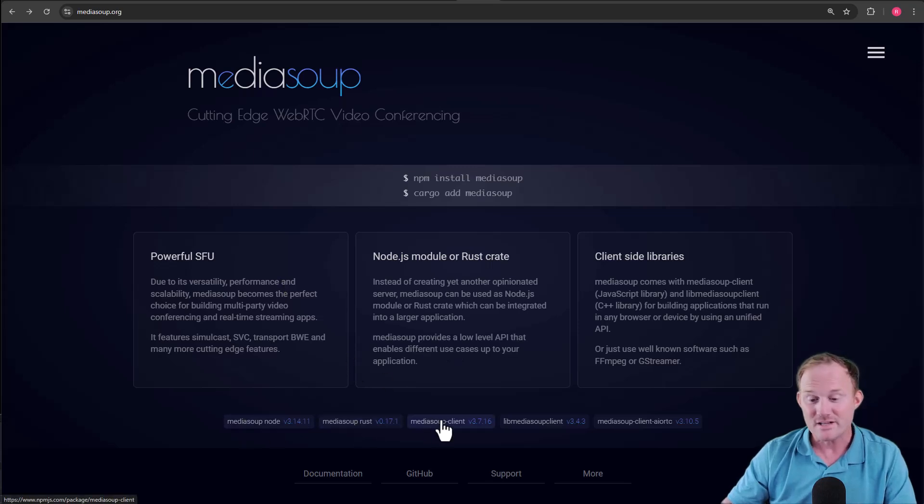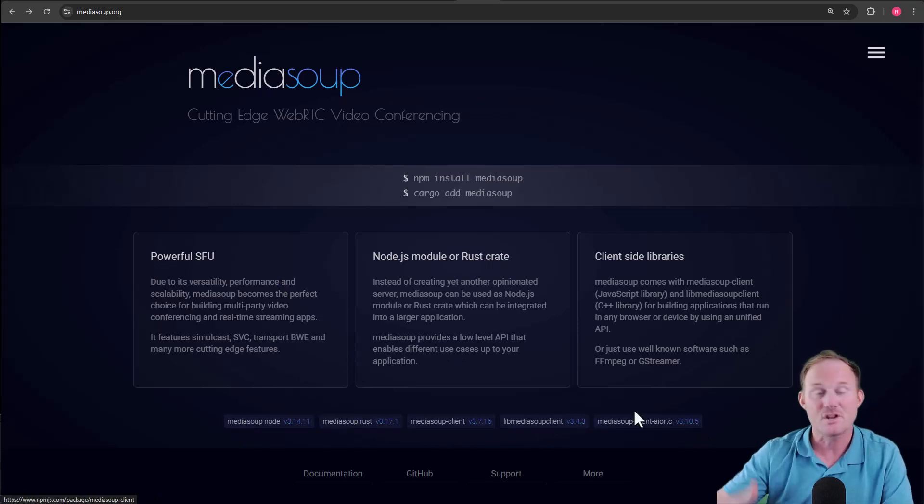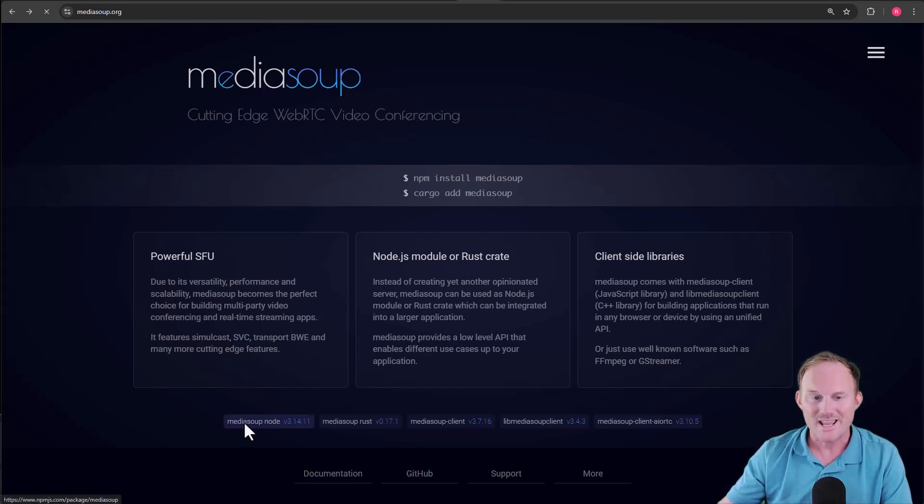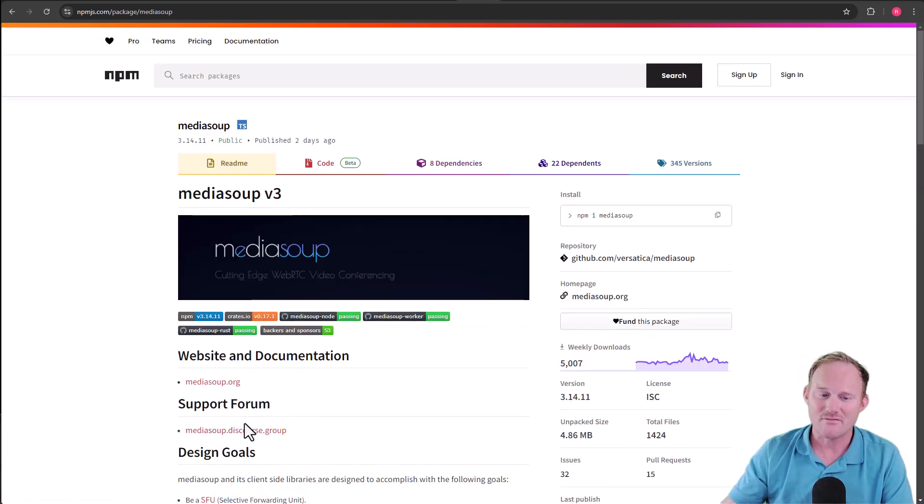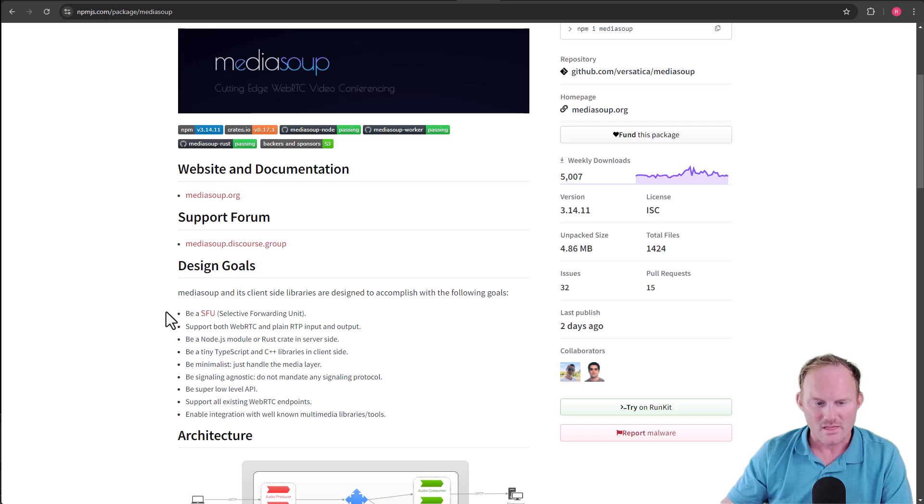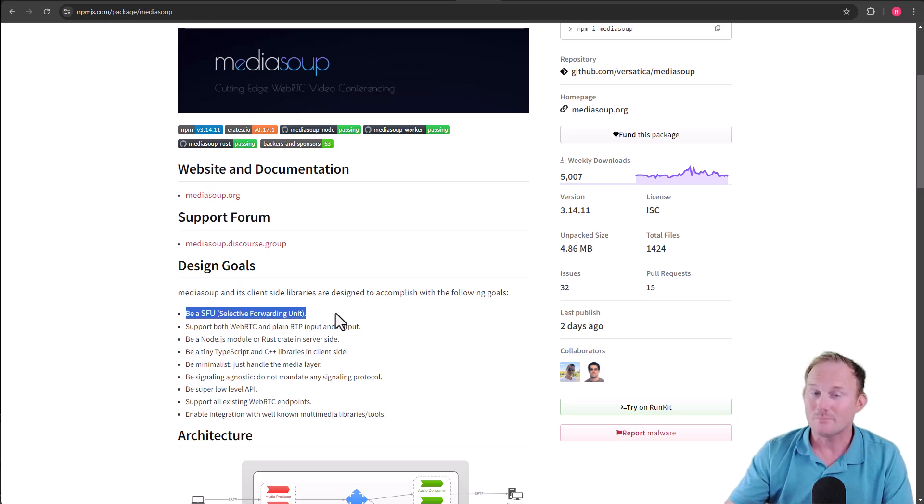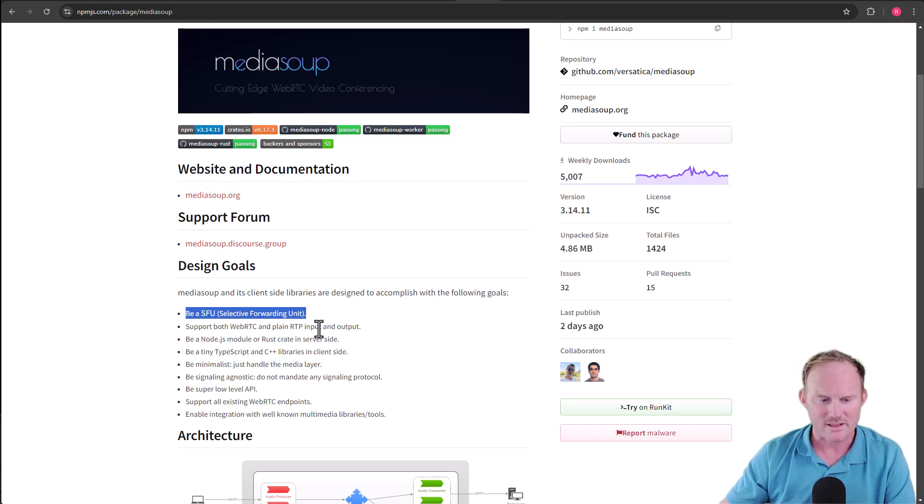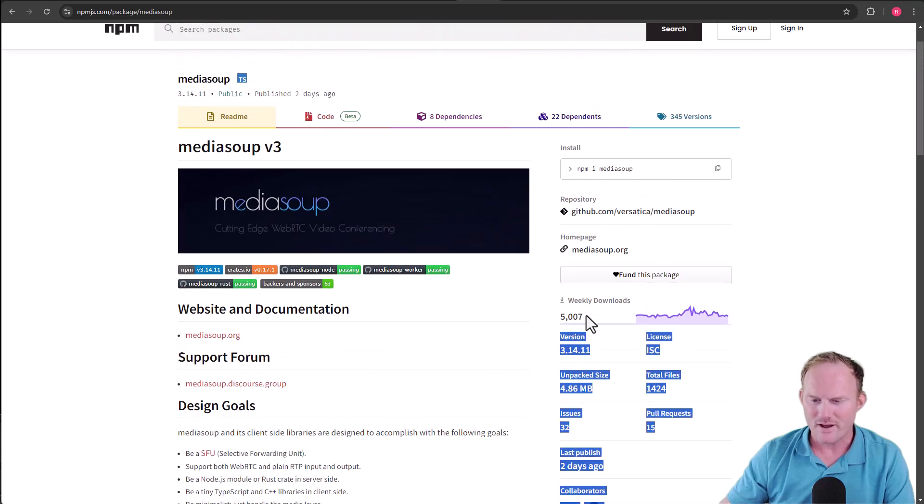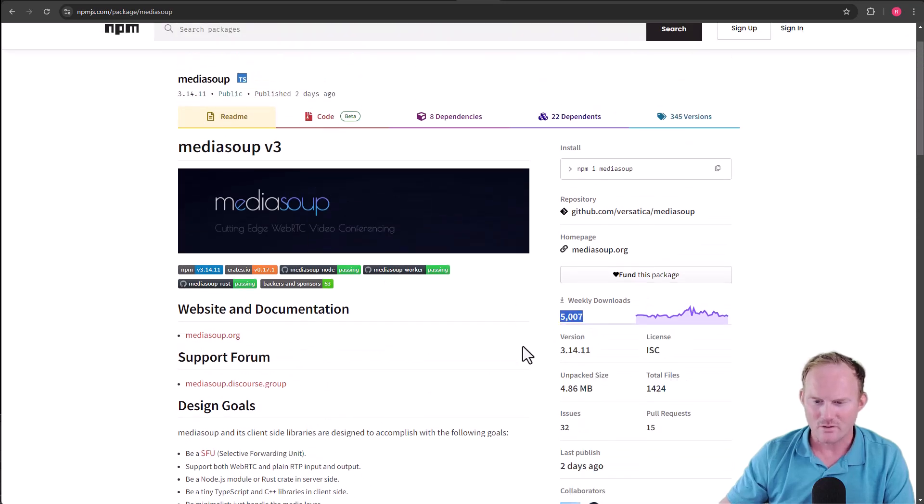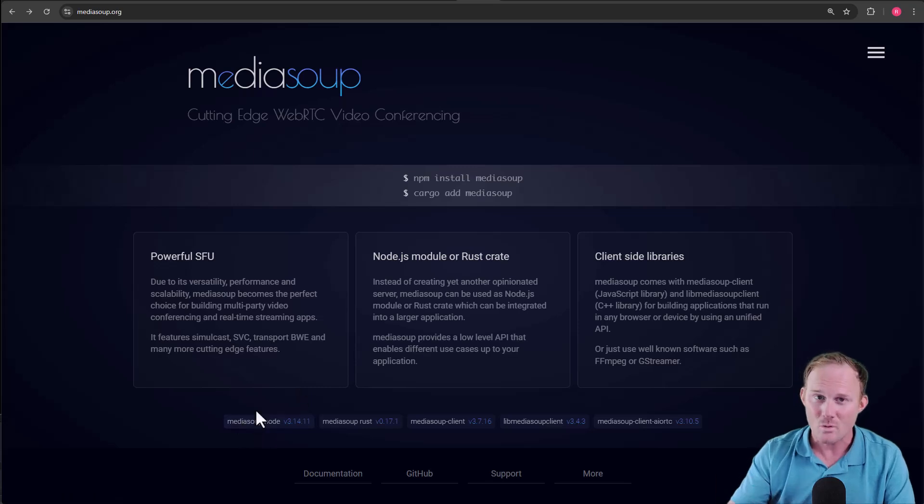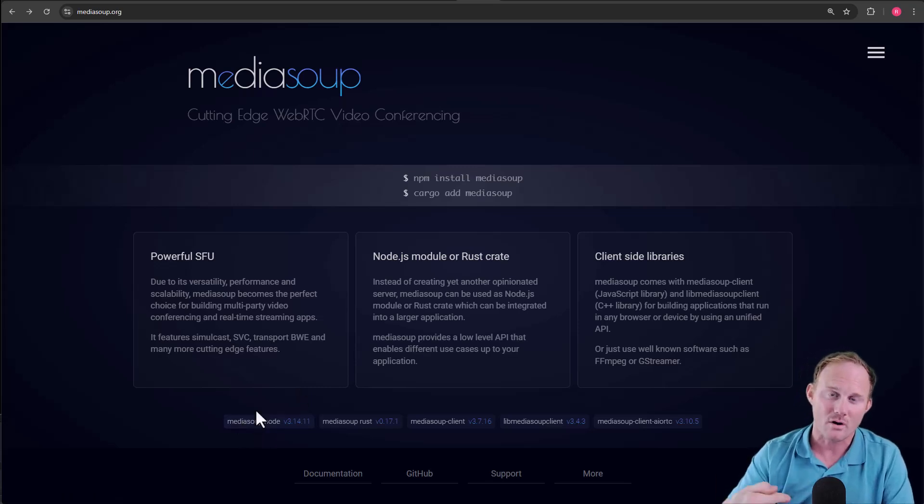Down at the bottom here, these are the five repositories that I mentioned that make up MediaSoup. This first one is the SFU itself. So this thing is a node module. It's not a server, and we'll come back to that. But only 5,000 weekly downloads. We need to change that. But that is the node module, the server-side part for our applications.